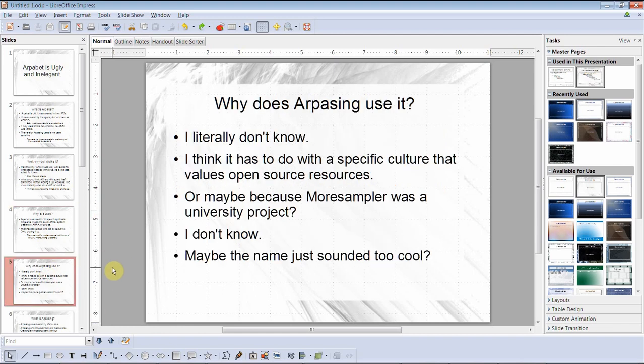Why does Arpasing use it? I literally don't know. I think it has to do with a specific culture that values open source resources, or maybe because Morsampler was a university project. Maybe the name just sounded too cool.